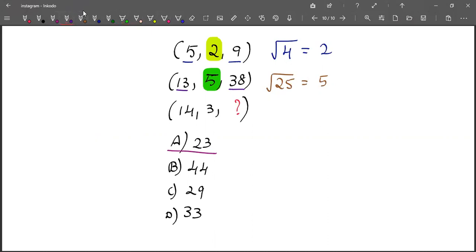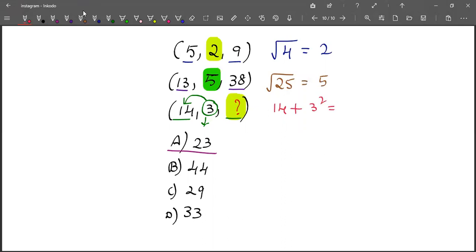And now, here we are having 14, and this is the root of the difference of 14 and this particular number. So if we square this particular number and add to 14, then we will be getting this number. That is, 14 plus 3 squared: 14 plus 9, which is 23. This is how we need to solve this problem.